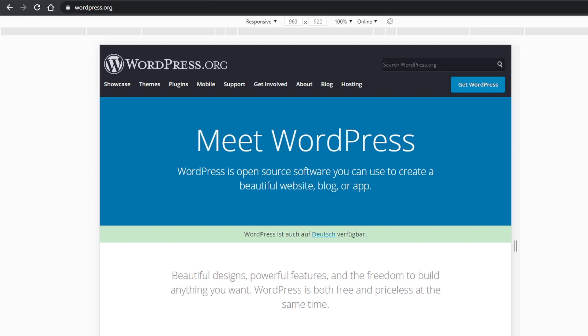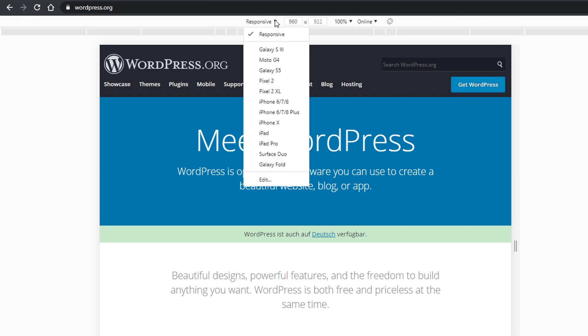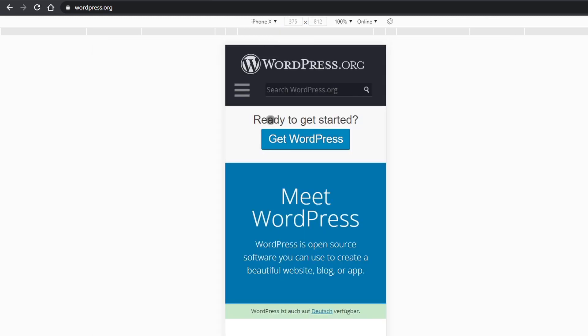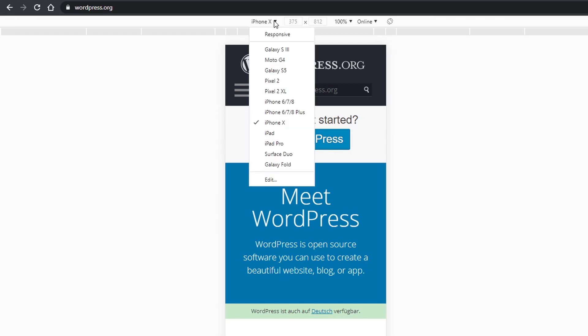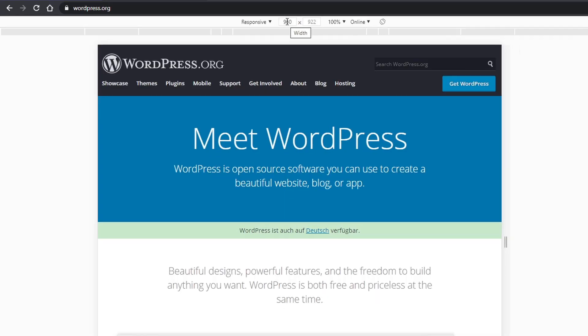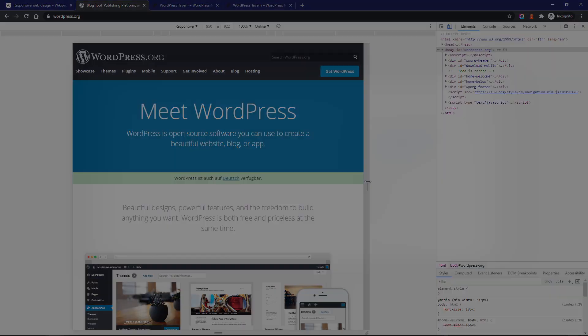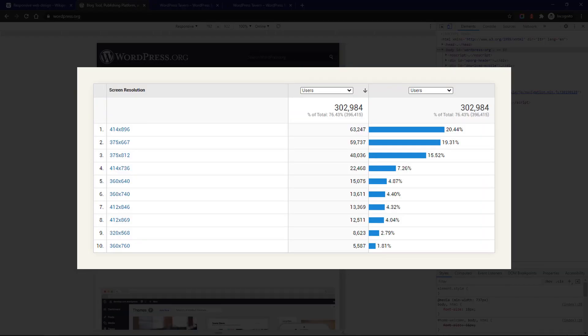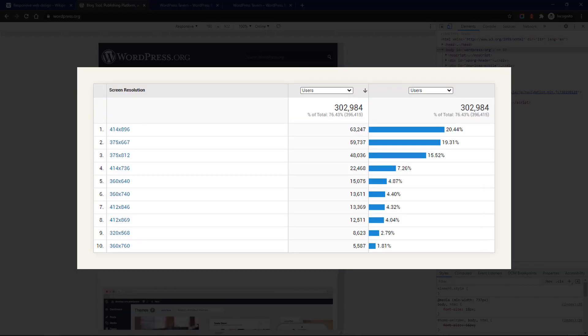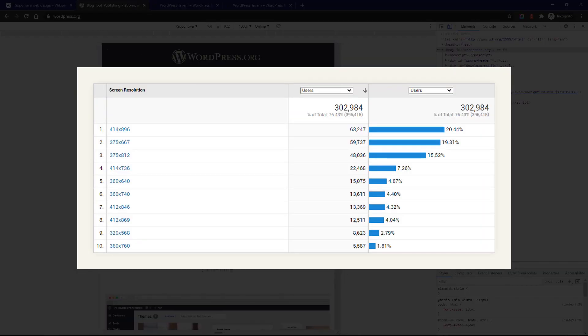This creates a frame around your website, and you can easily test it at any width. If you want to test your website on a specific device, you can choose it from the drop-down list. But generally, you should test the range from 360 to 420 pixels. These are the most frequent mobile screen sizes.